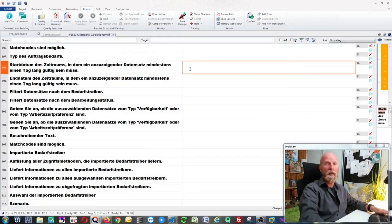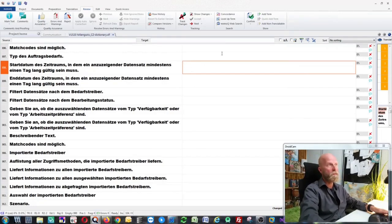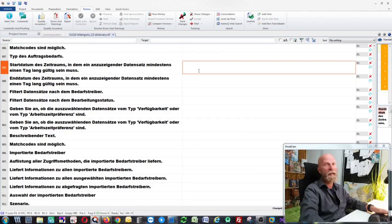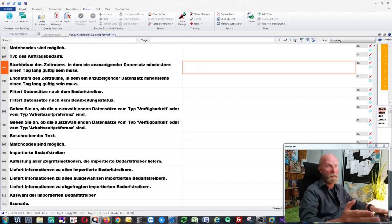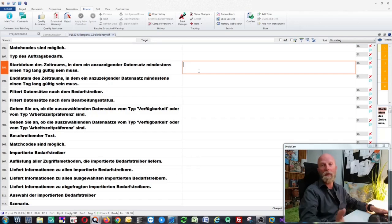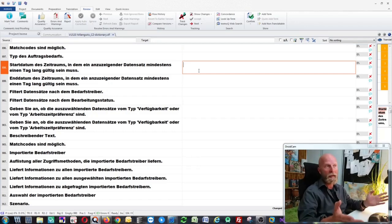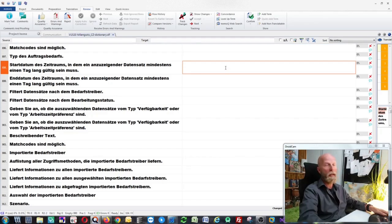As you can see here, I have some text in MemoQ. The thing is that my project manager has disabled the machine translation plugins for me, so I cannot use Google, I cannot use DeepL, I cannot use anything in terms of machine translation because it's been disabled. But what I can do is actually go to this Bohemicus software, which is a special software I created myself.